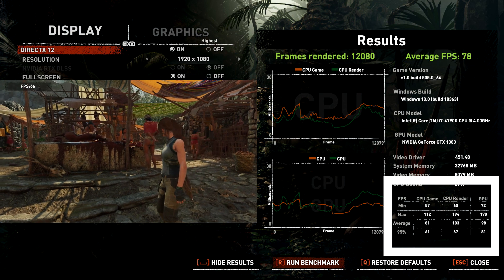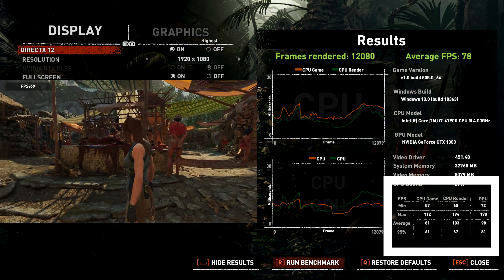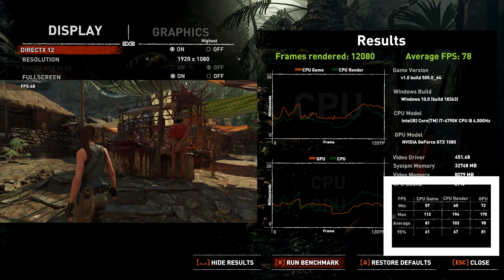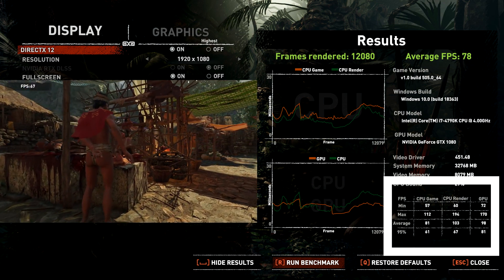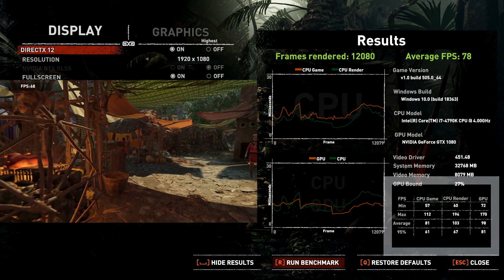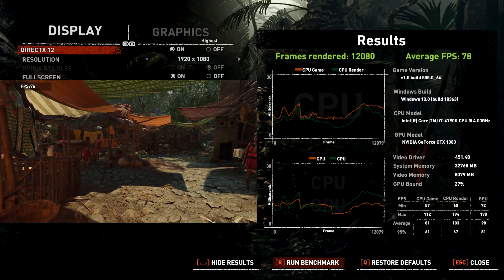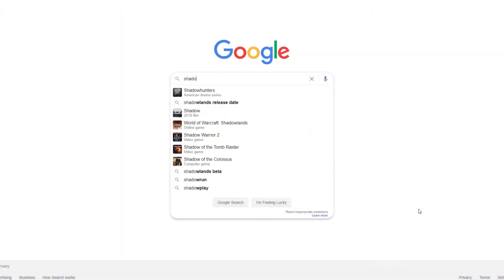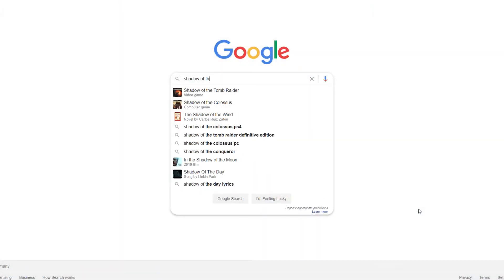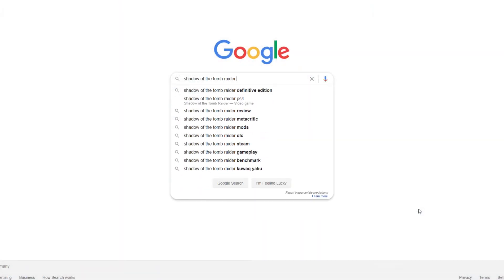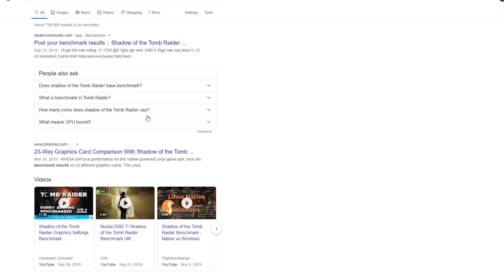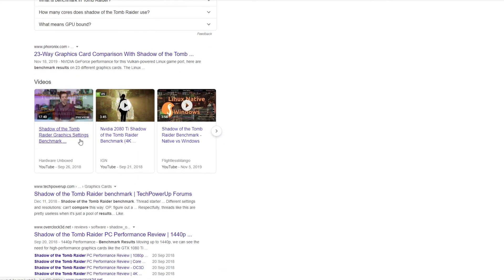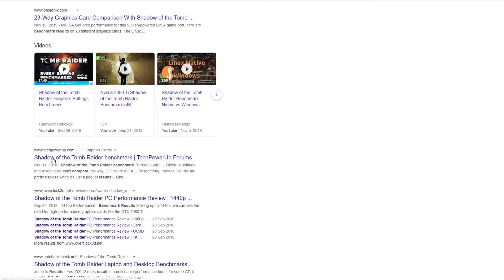The 95% means that 95% of all frames rendered have been faster than 61 FPS in my case on the CPU game, and 81 on the GPU. If you want to compare your results online, you can simply go to Google, type in 'Shadow of the Tomb Raider benchmark results comparison,' and check various discussion boards — for instance Reddit. You can also look on Tech Power Up or even on Steam itself.